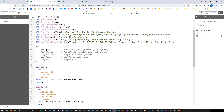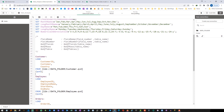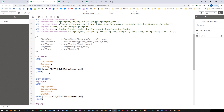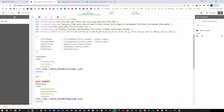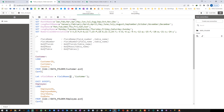First we will see the FieldName function. I will load only the customer table. The syntax of the function is FieldName, field number, and table name. I will create a variable here: let v_field_name equal to the syntax. So field number I will say 2 and table name I will say customer. From the customer table it will give me the field name which is the number 2 field. Here field number 2 is customer, so it will find the second field and store it inside the variable v_field_name.